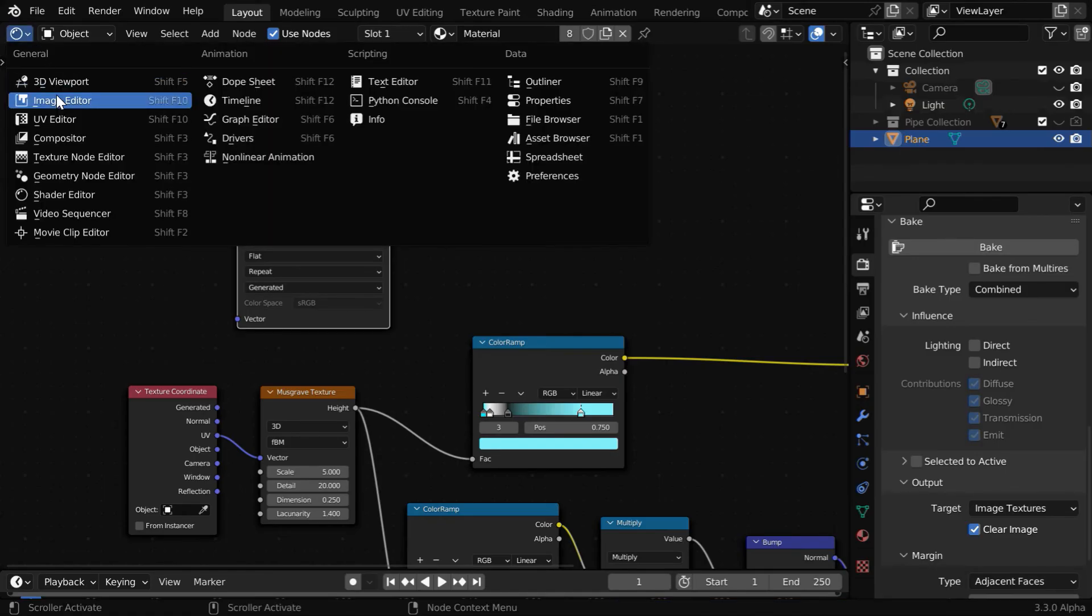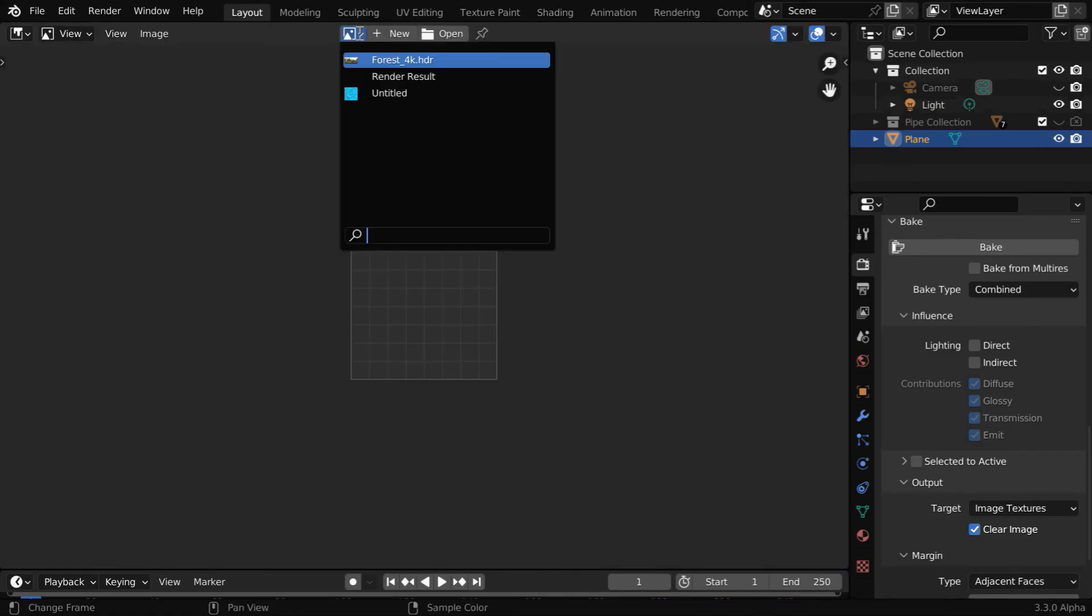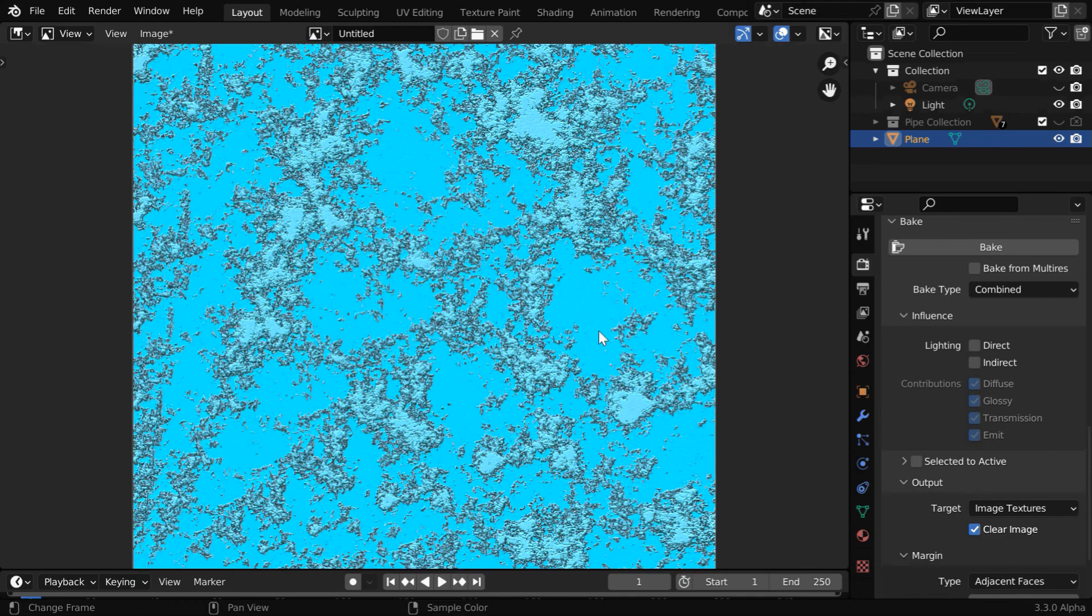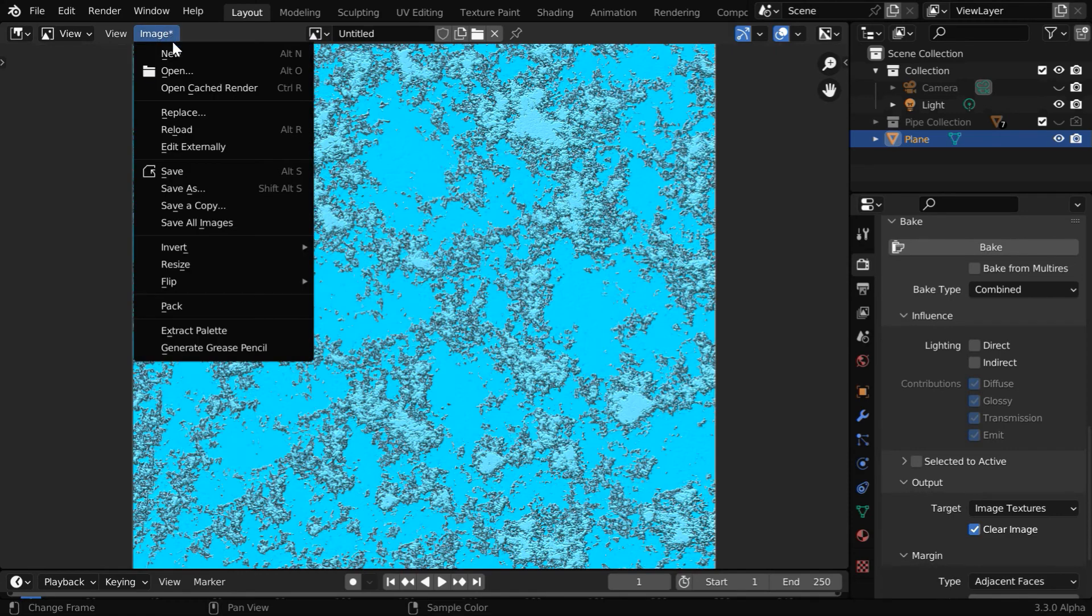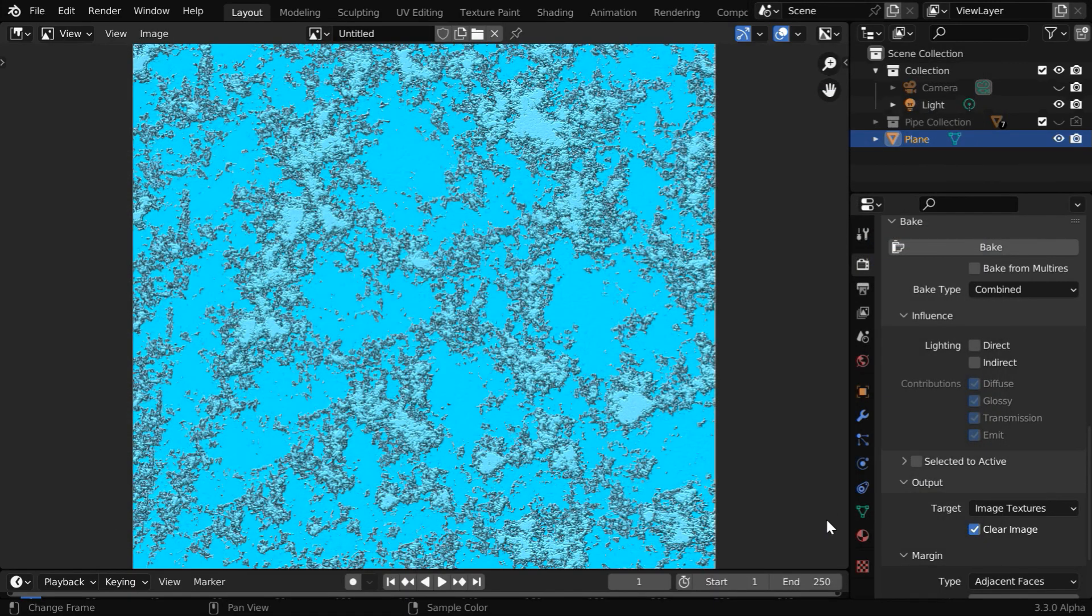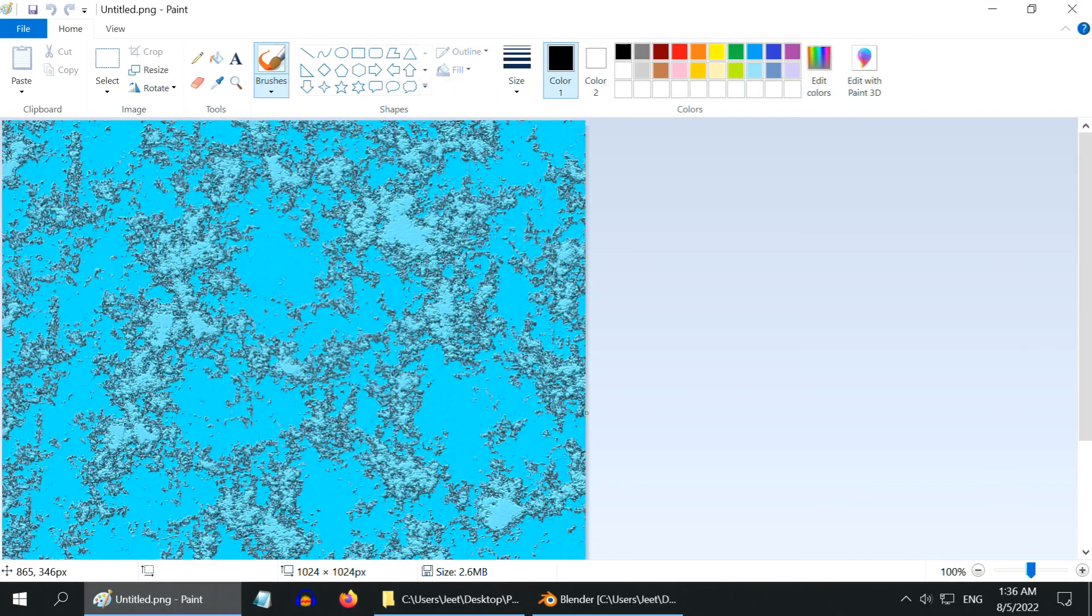we need to open an image editor from here. From this dropdown, we'll open the same file called Untitled. So this is the baked image of our material, but this is currently stored only in the system RAM. We need to save it to the disk, so choose an appropriate location and save the image.